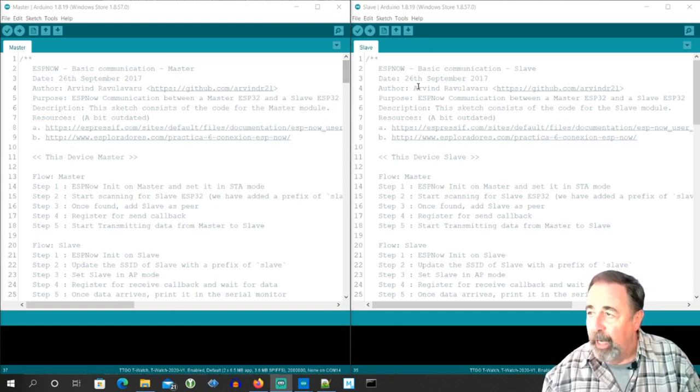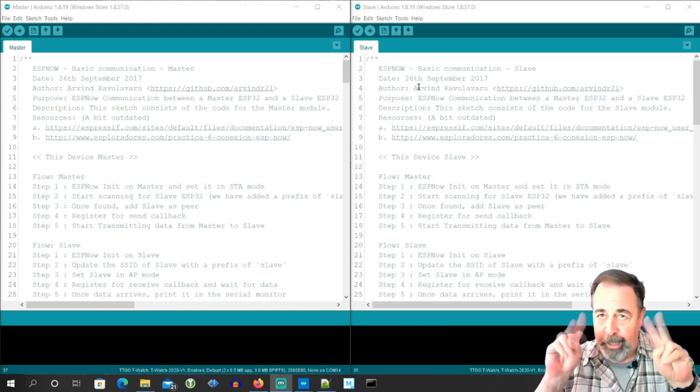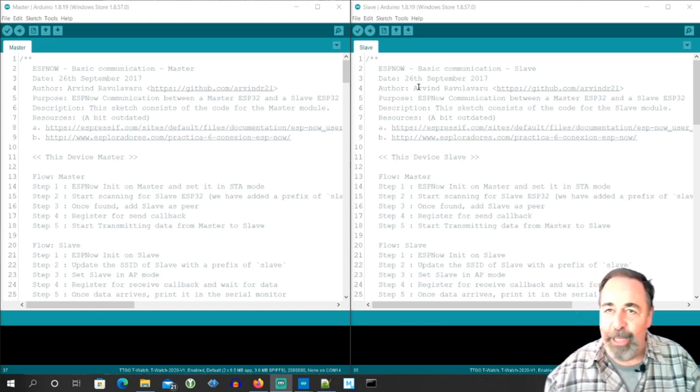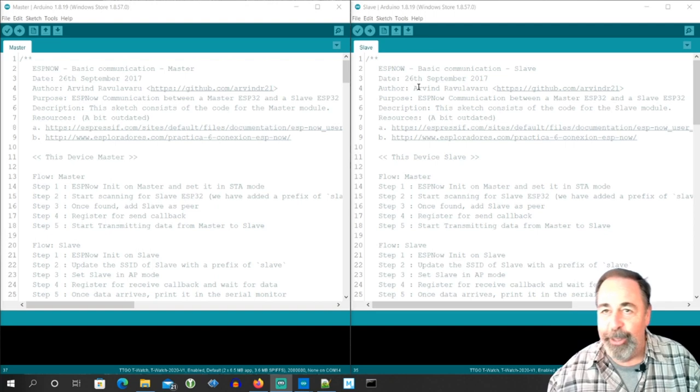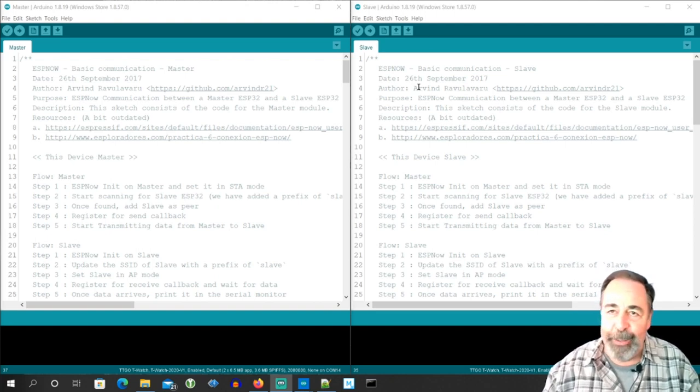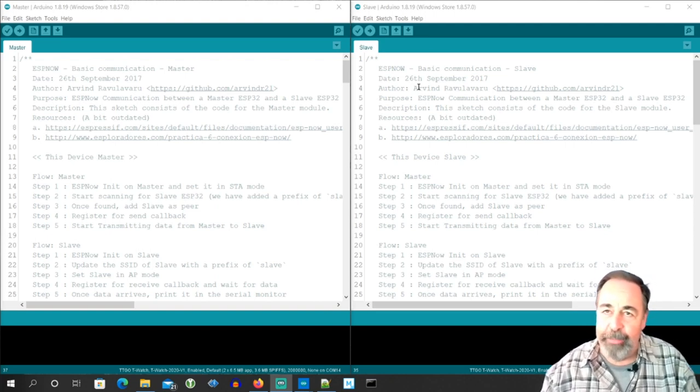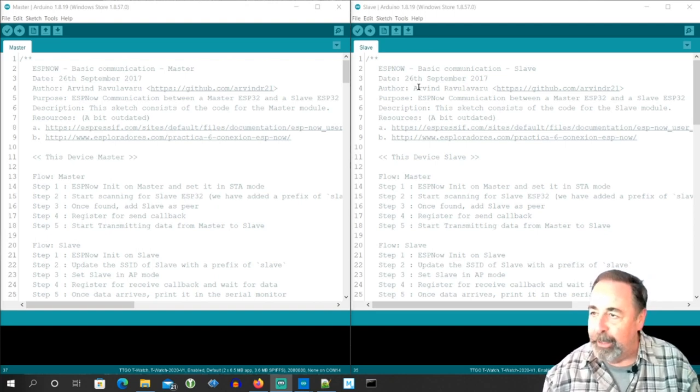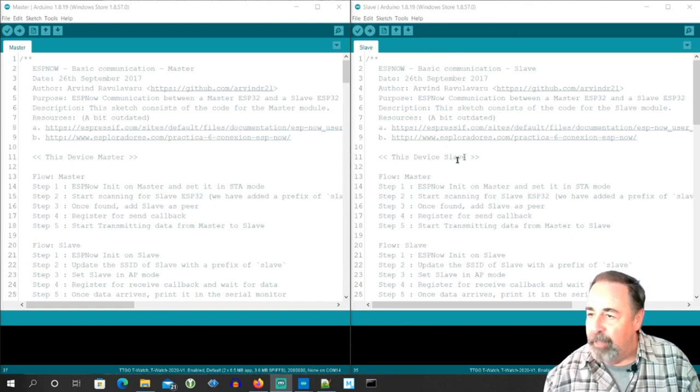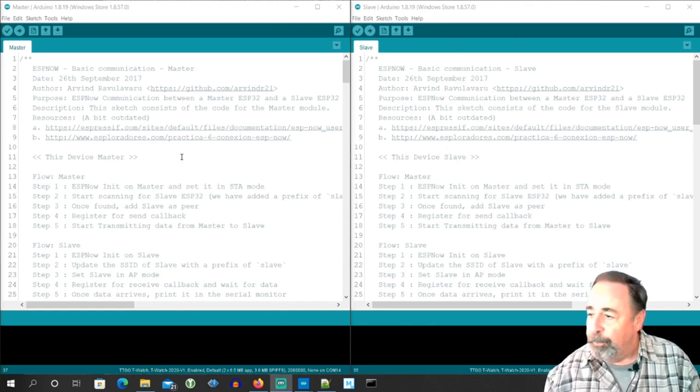The master just finds the slave, and I know those are phrases. Trust me, I've already updated the code, so in the code that I'm going to share with you, I've taken master and slave out of it entirely, but the master finds the slave and sends data to it.